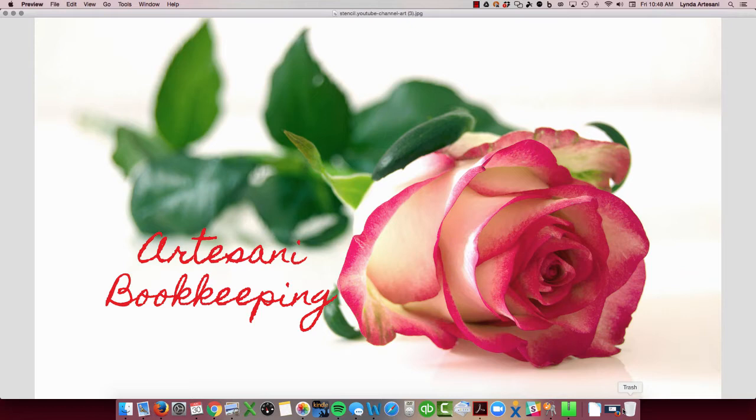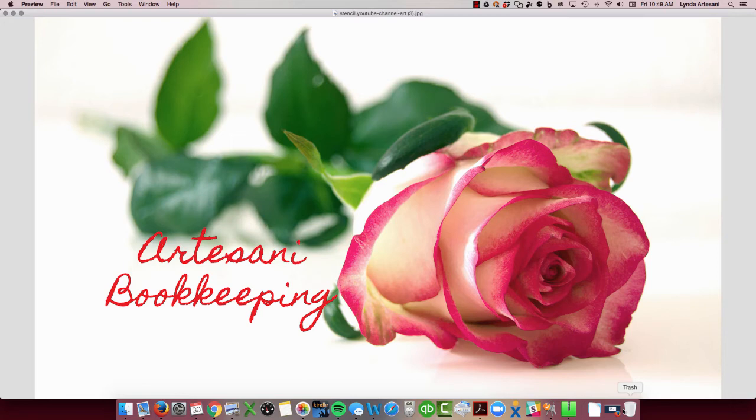And I will make another video showing you how to connect with the bank feed. The bank feed way is actually optimal if you're doing sales and expenses in PayPal. Thank you so much for watching. We'll see you back here next time. Bye now.